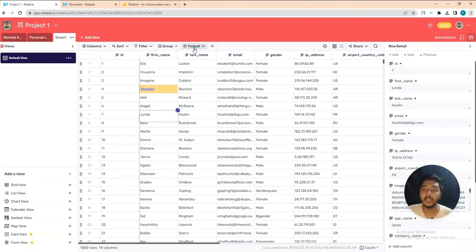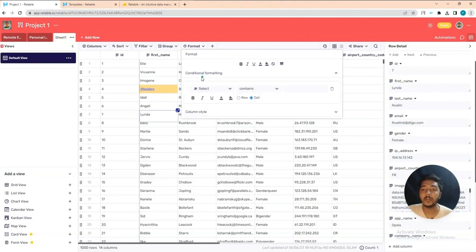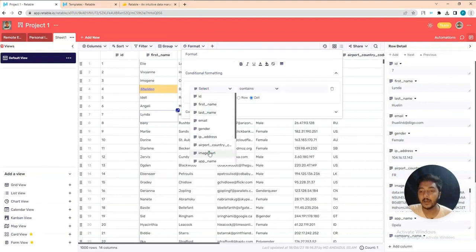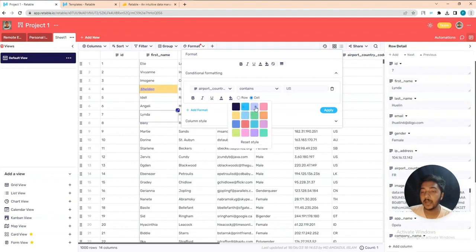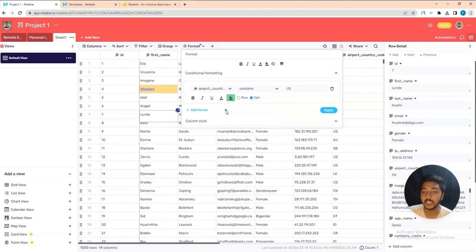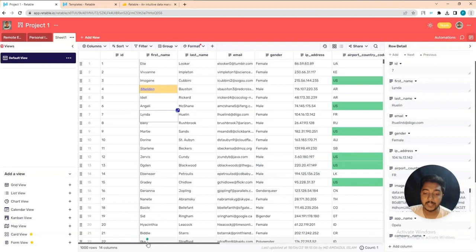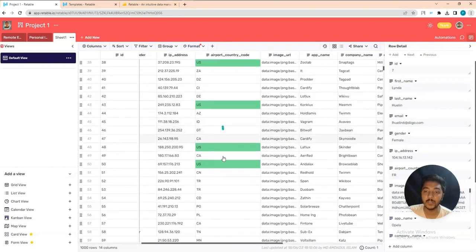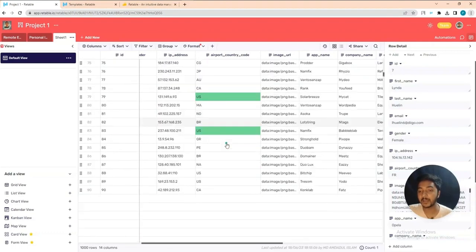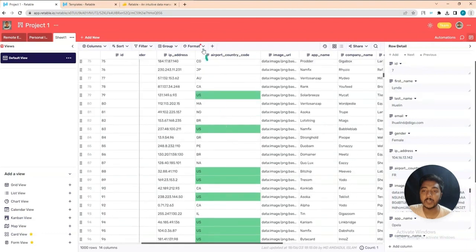You can also add conditional formatting. For example: if 'Airport Country Code' contains 'US,' change the color of that cell. Click Apply and all rows with airport code 'US' will be automatically highlighted with the selected color.